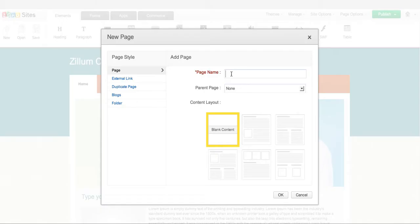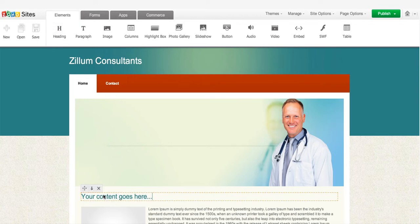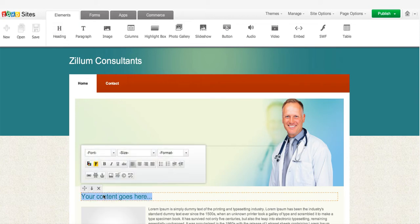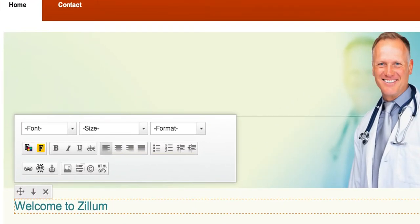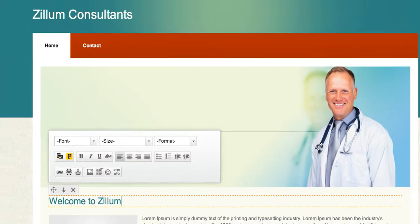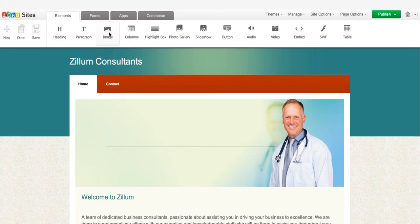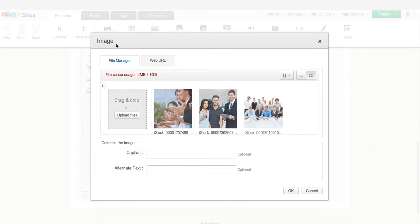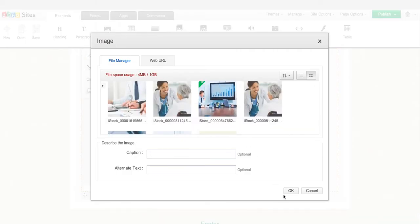Now that you've added pages, it's time to add content to these pages. To do so, simply drag and drop the desired element to your webpage and customize various attributes using the toolbox that appears with each element. Similarly, let's try adding an image in our homepage. Simply click on the image element and choose the image from the file manager.